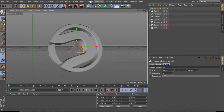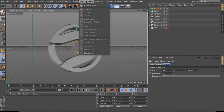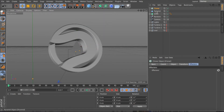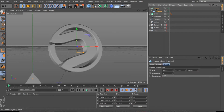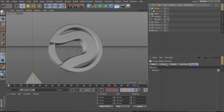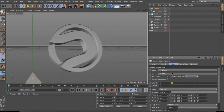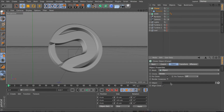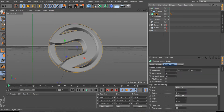Then you need a Cloner, which is over in the MoGraph menu. Drop the pyramid into the Cloner, and then put the Cloner on Object mode, and then you're just gonna want to go down to the logo.